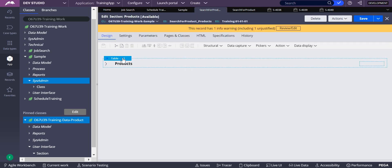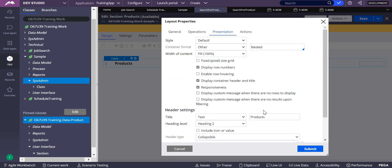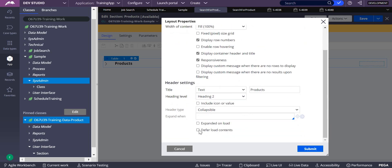So where do we set defer load? On the settings icon of the table, go to presentation. We saw that right — when defer load is set, it waits. Only upon expansion do you get the data into your clipboard, meaning it is only retrieved at that point. This is what defer load content does in table layout.